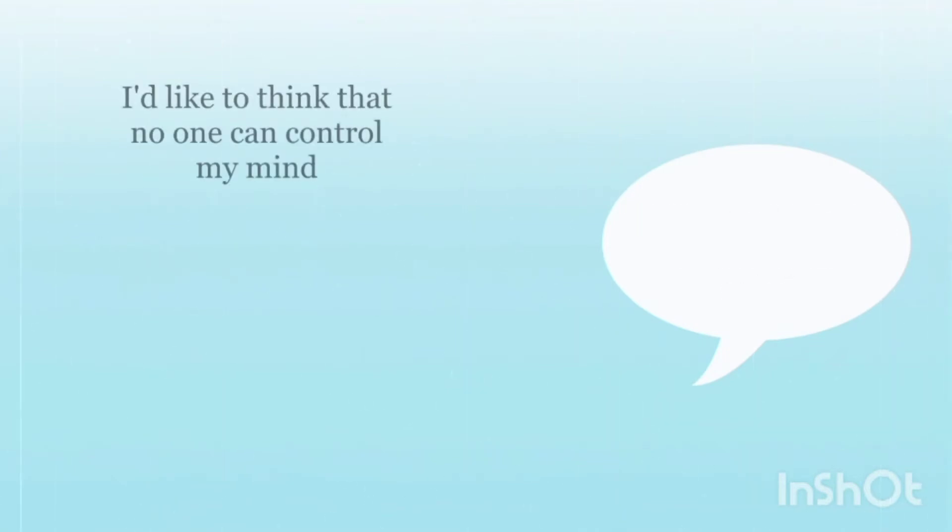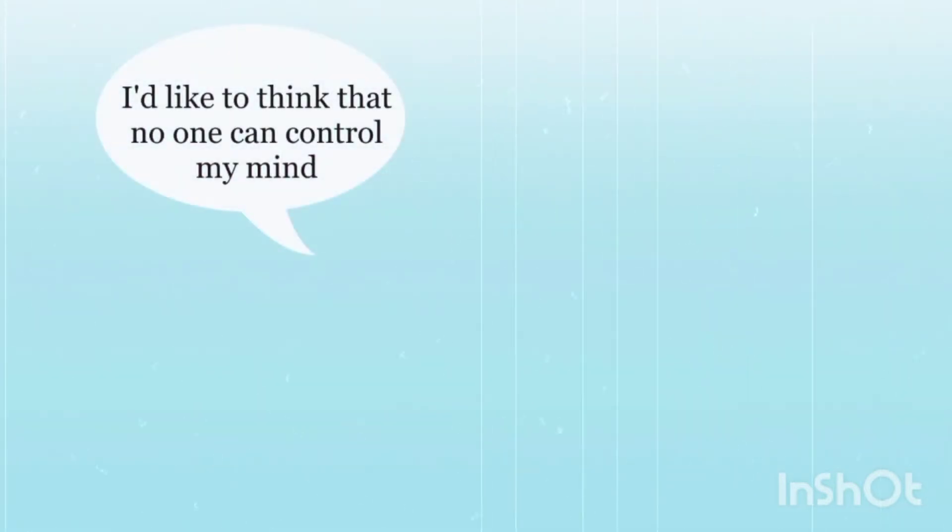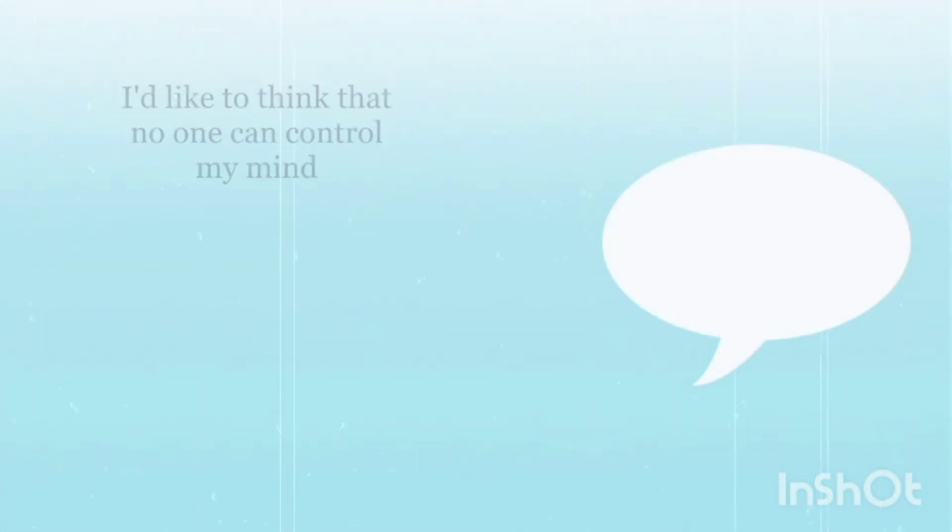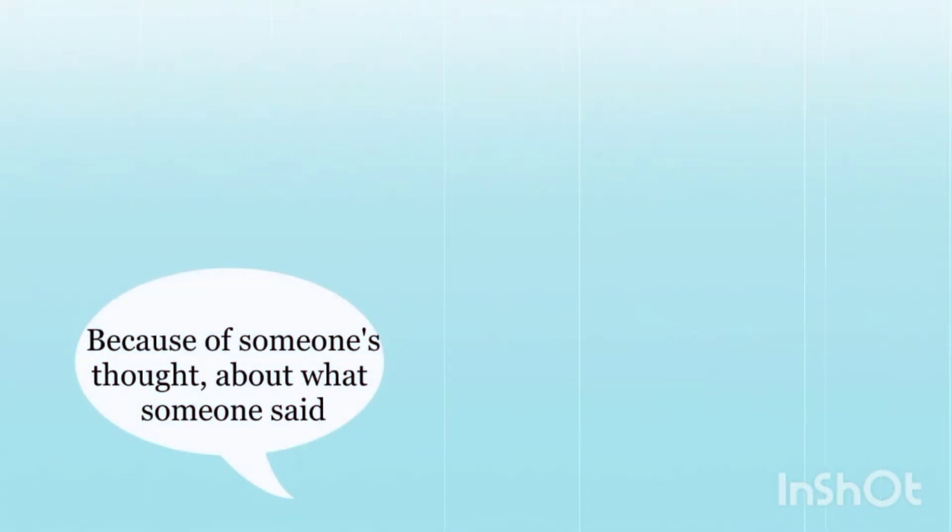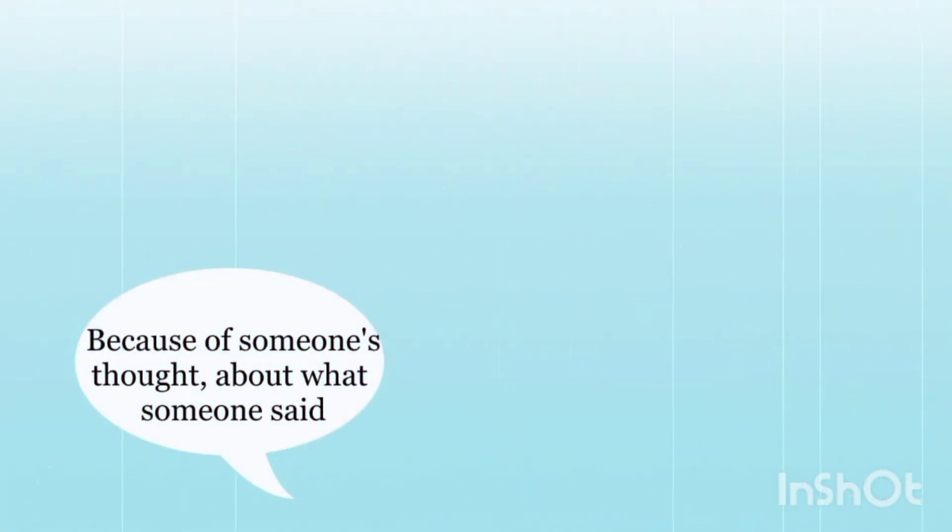I like to think that I have a free mind, I like to think that no one can control my mind, but sometimes I just call myself stuck because of someone's thought, about what someone said.